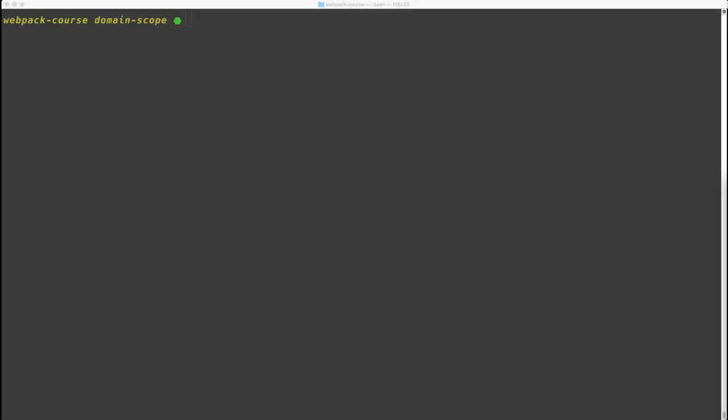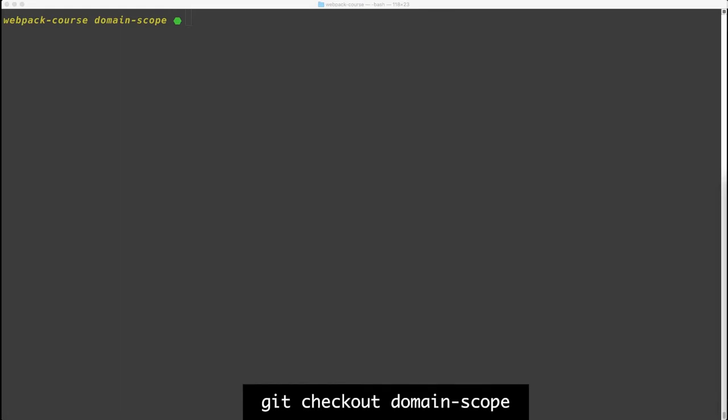In this episode, we're going to look at how we can use our new multi-domain setup to load different data on a per-domain basis. We'll look at the About page and extend that into the article and gallery pages in future lessons. We're going to start where we left off in the last episode. If you need to catch up, git checkout domain scope.